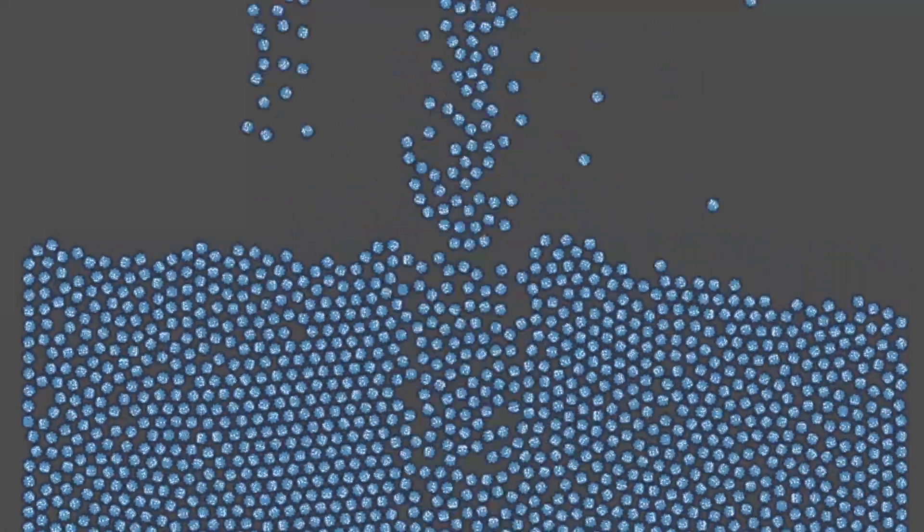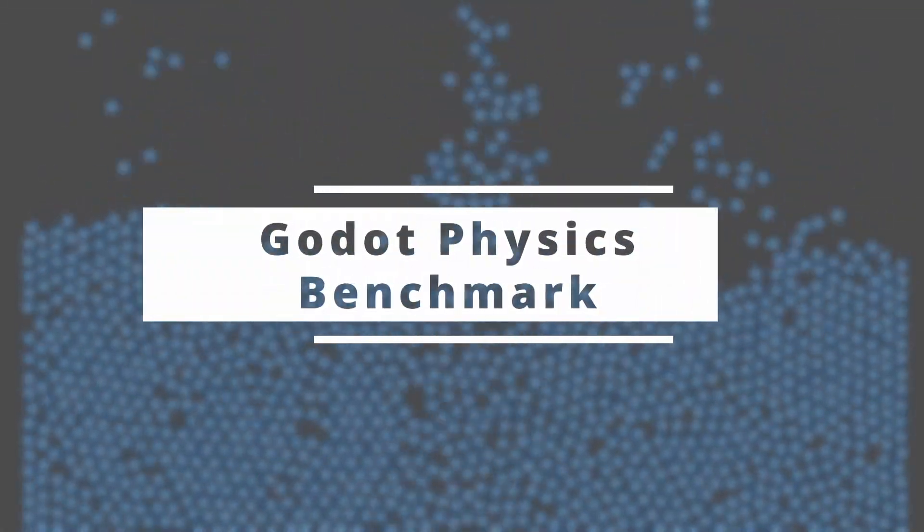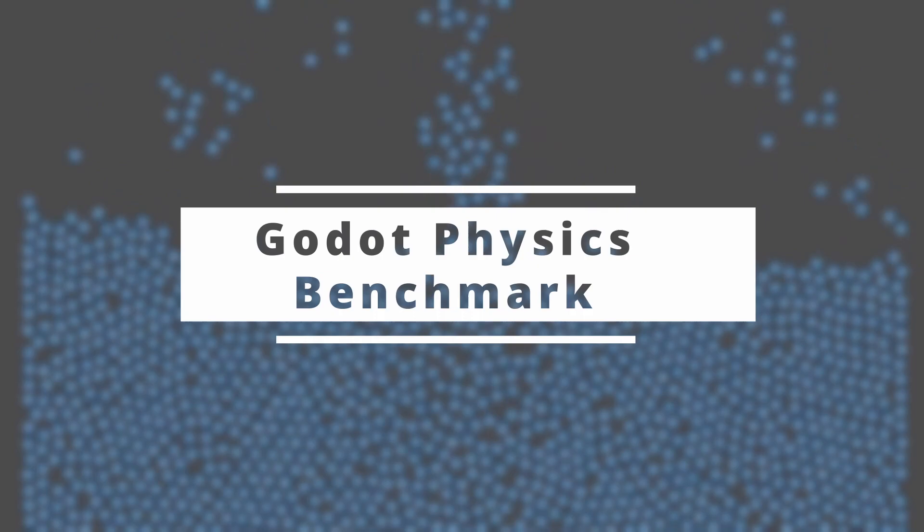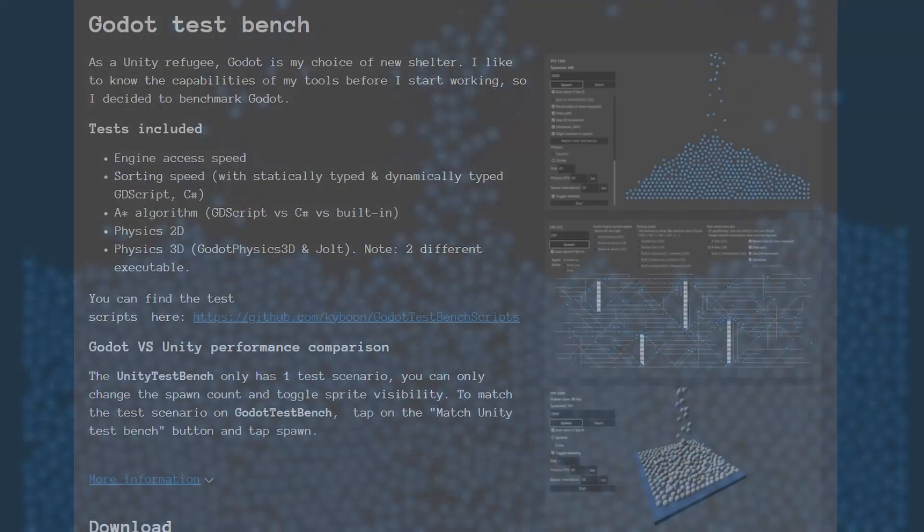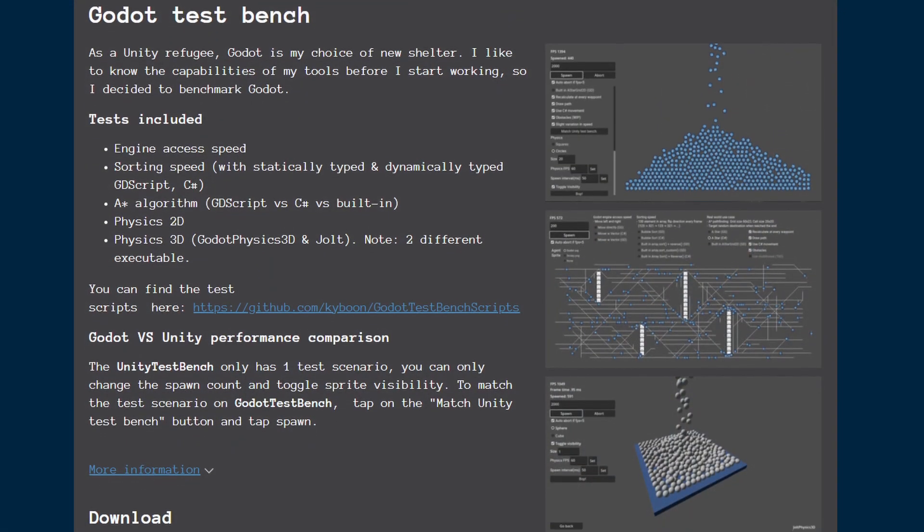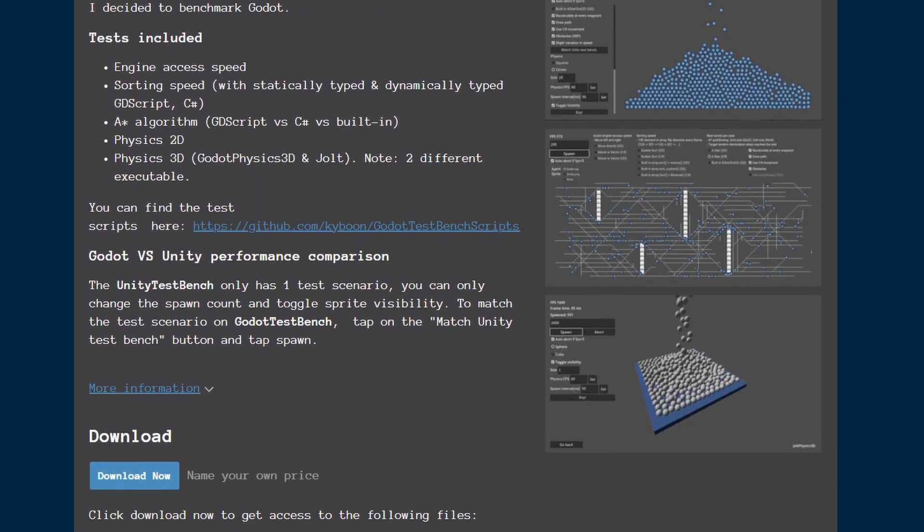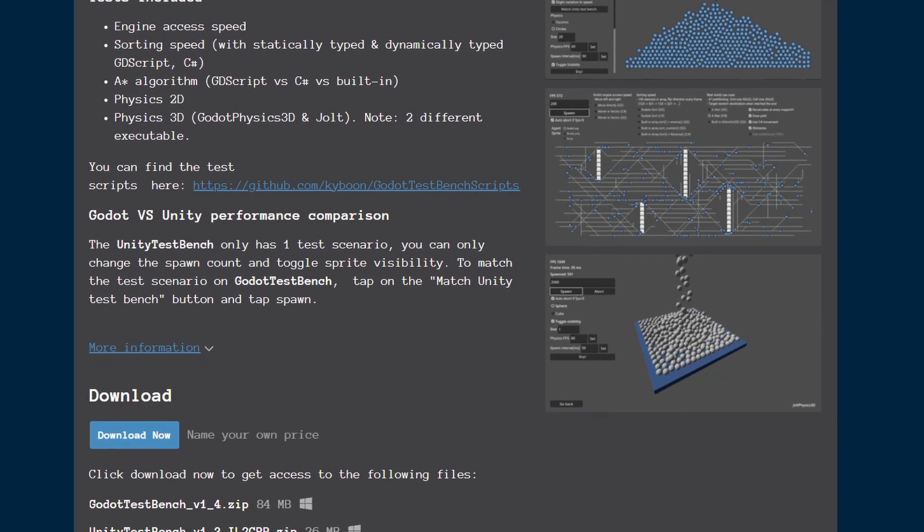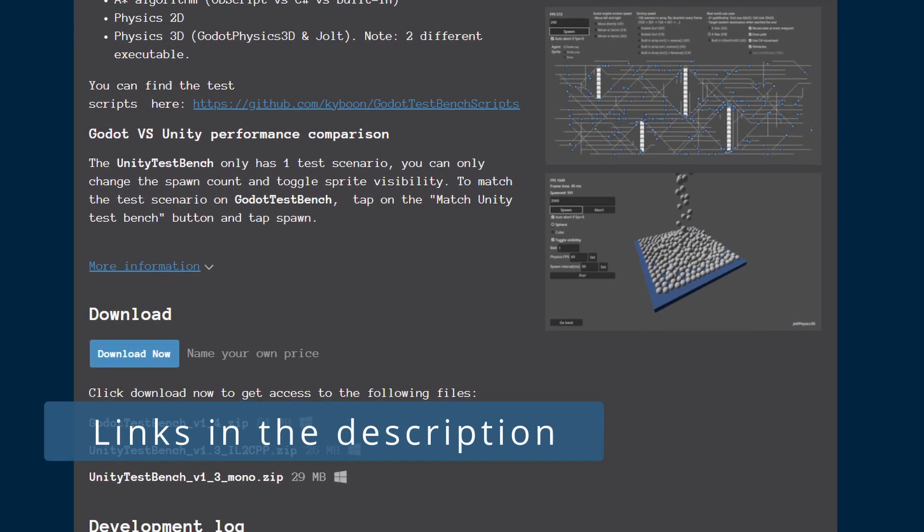Hi everyone, welcome back to another Godot benchmark video. Today we are putting Godot's physics system to the test using this test bench tool I made. If you are interested in trying it out yourself, links are in the description.